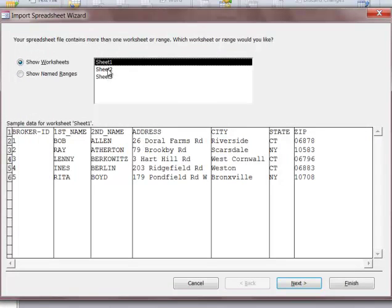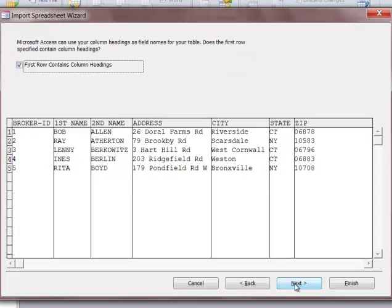Some of them may be named. We go to the next step. It says first row contains column headings. We have that there, make sure it shows up there too, and we go to the next step.